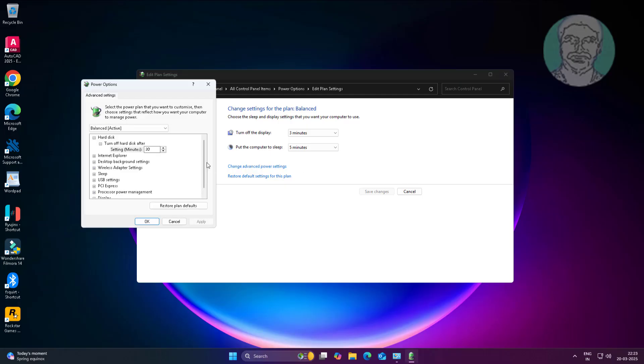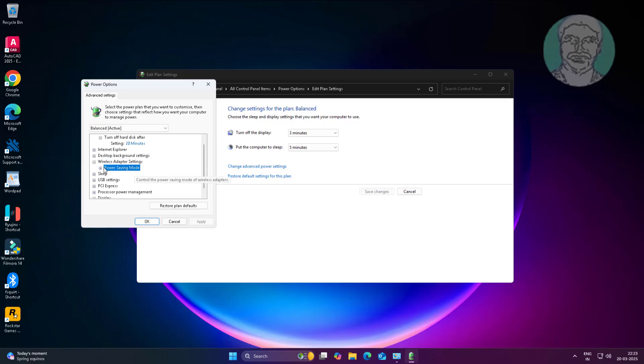Click and expand wireless adapter settings and change to max performance.